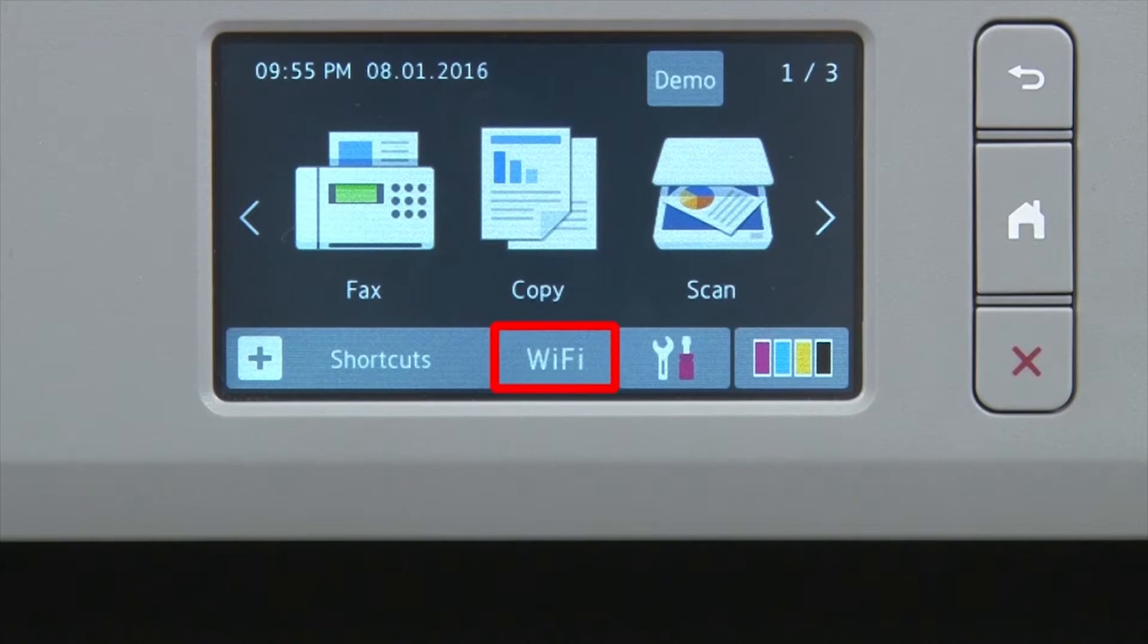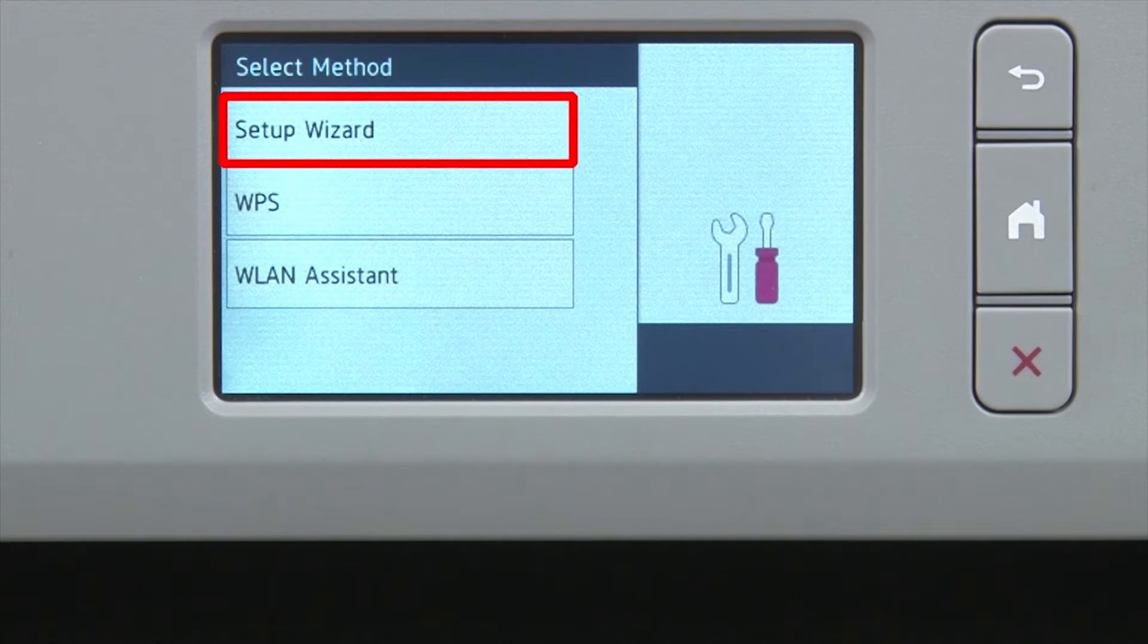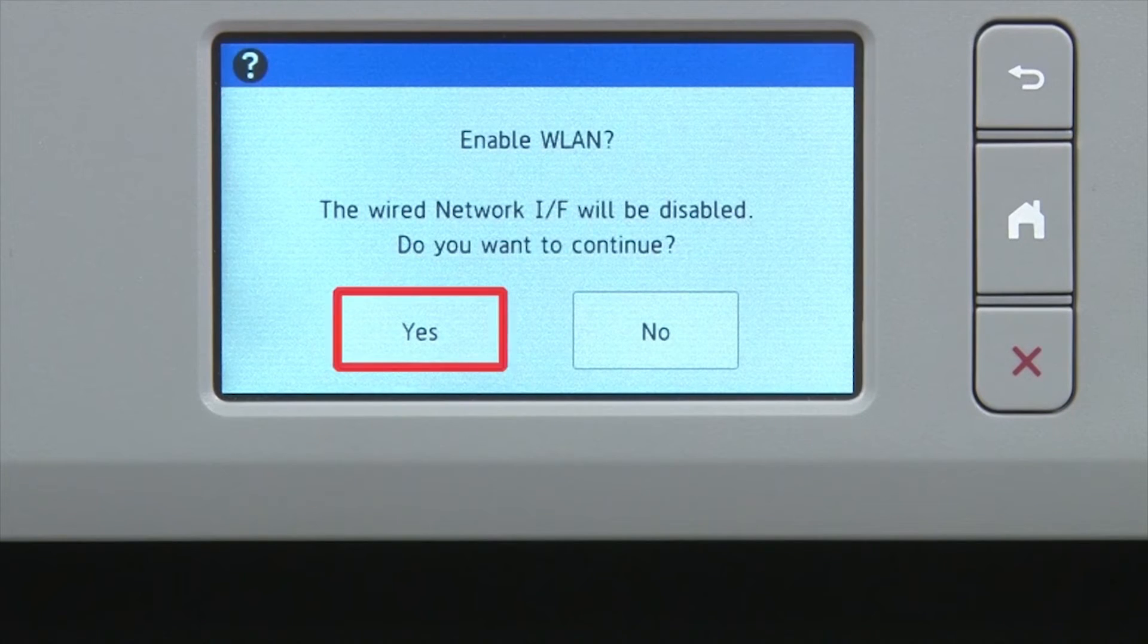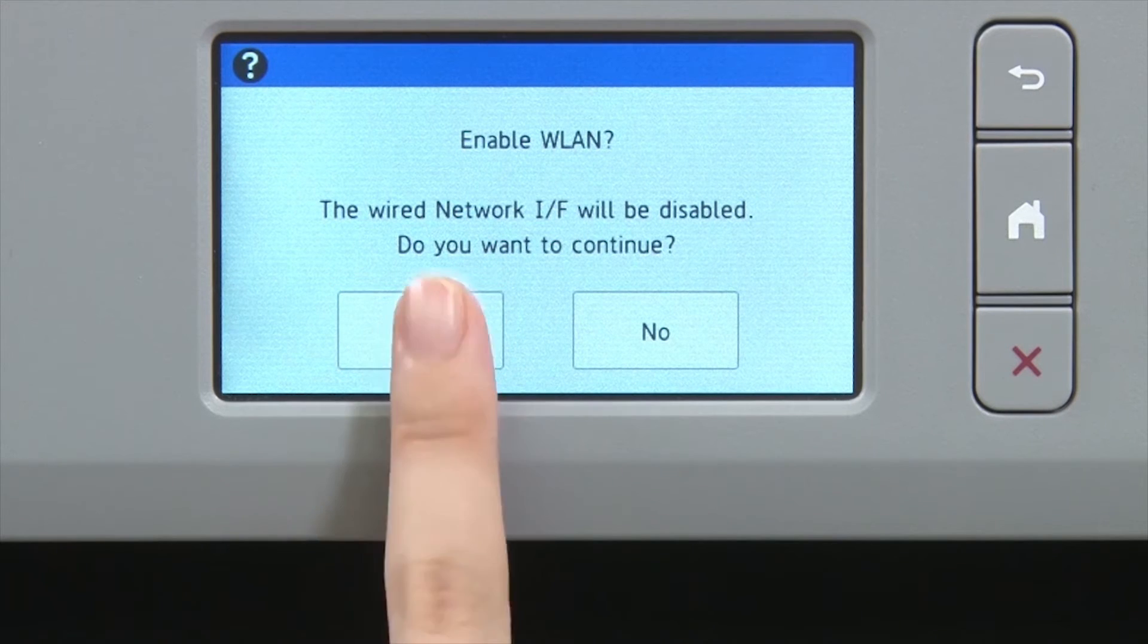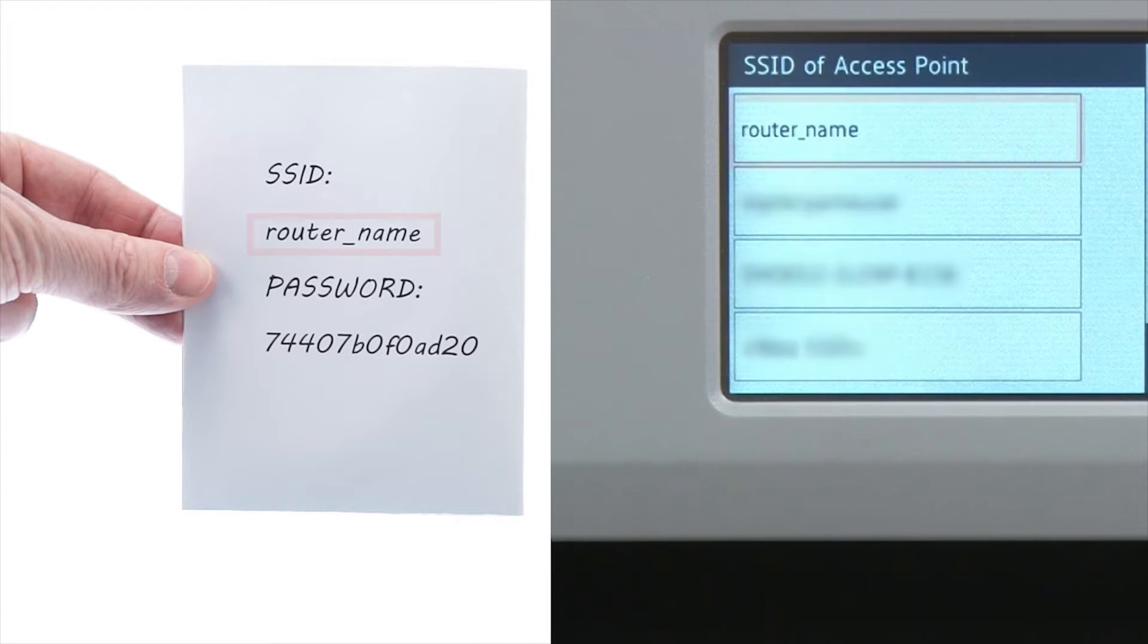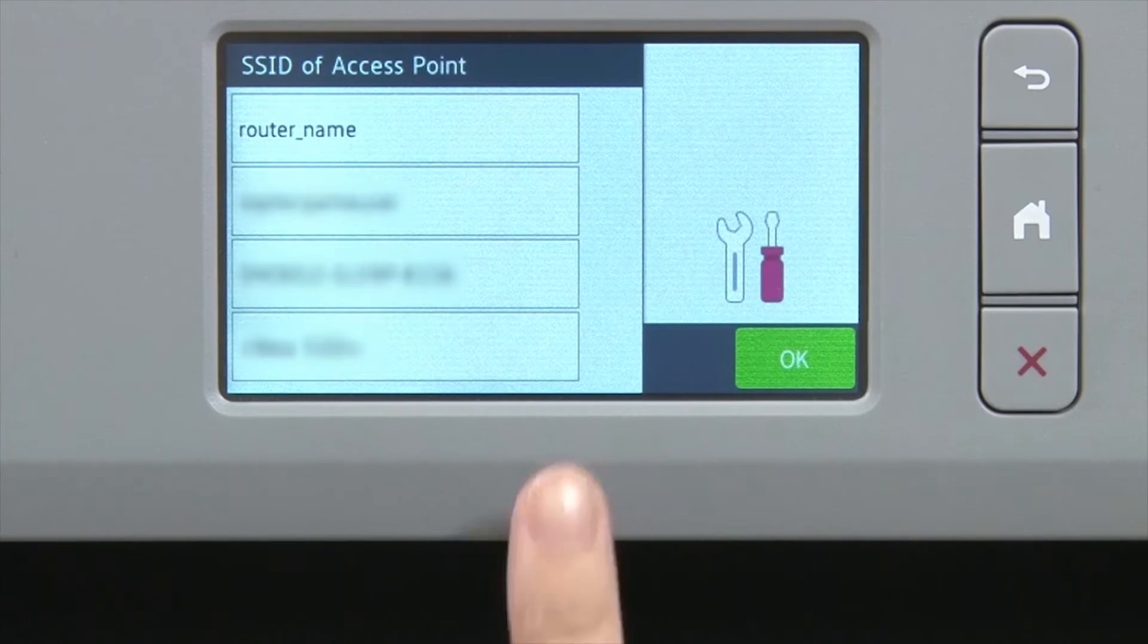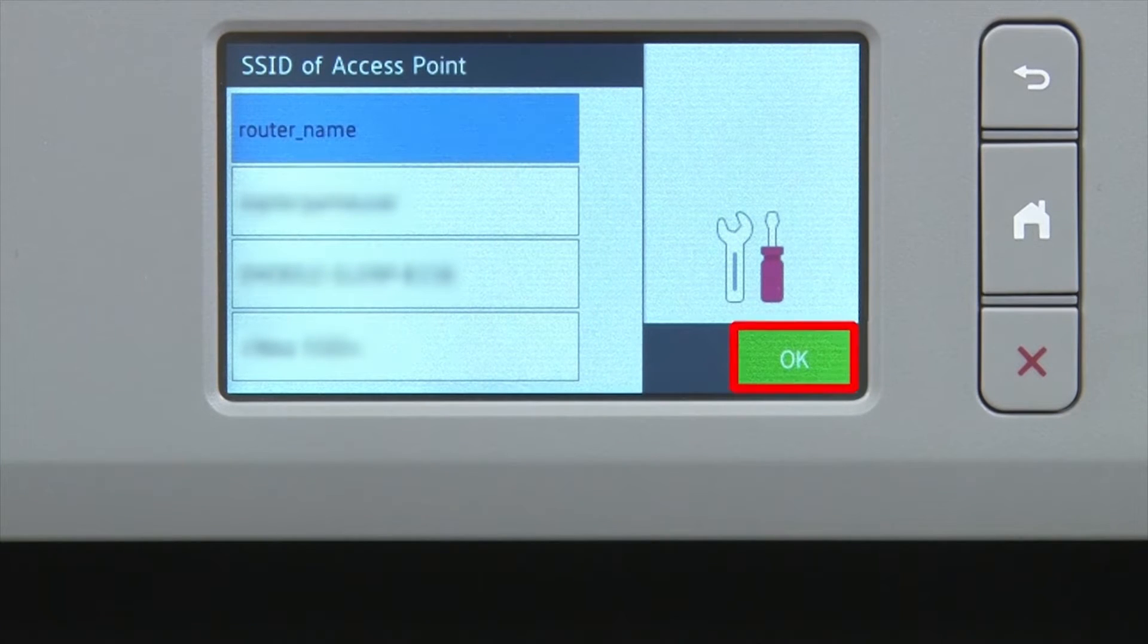Begin by pressing the Wi-Fi icon on the touch screen. Select Setup Wizard from the option list. When prompted to switch the interface to wireless, press Yes. Select your SSID or network name, and press OK.